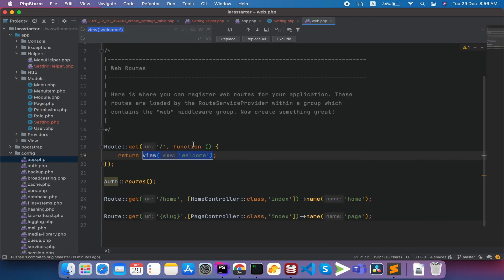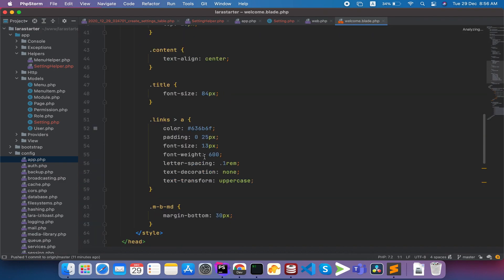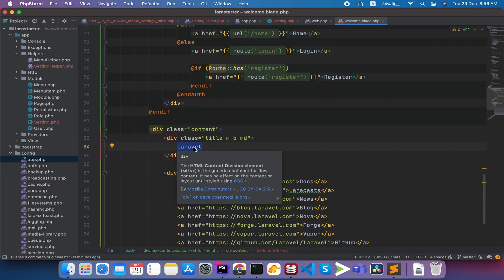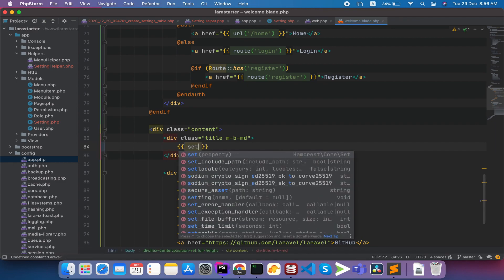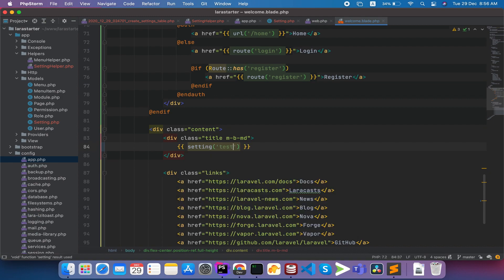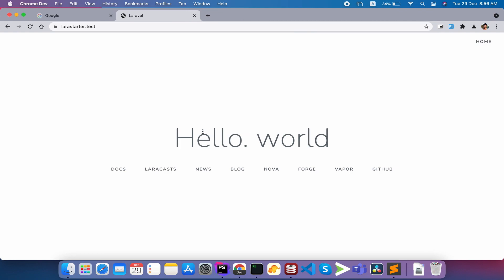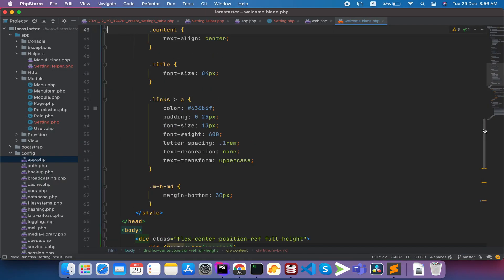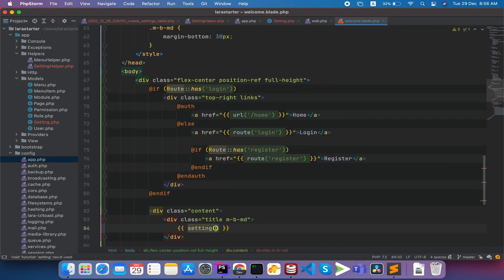So we can see how it works. We will open the welcome blade view, scroll down, and click on the LARAVEL section. We will replace it with the settings helper, passing the settings key 'test settings'. Reload — it shows 'hello world'. We will verify directly against the database. The settings are working perfectly.